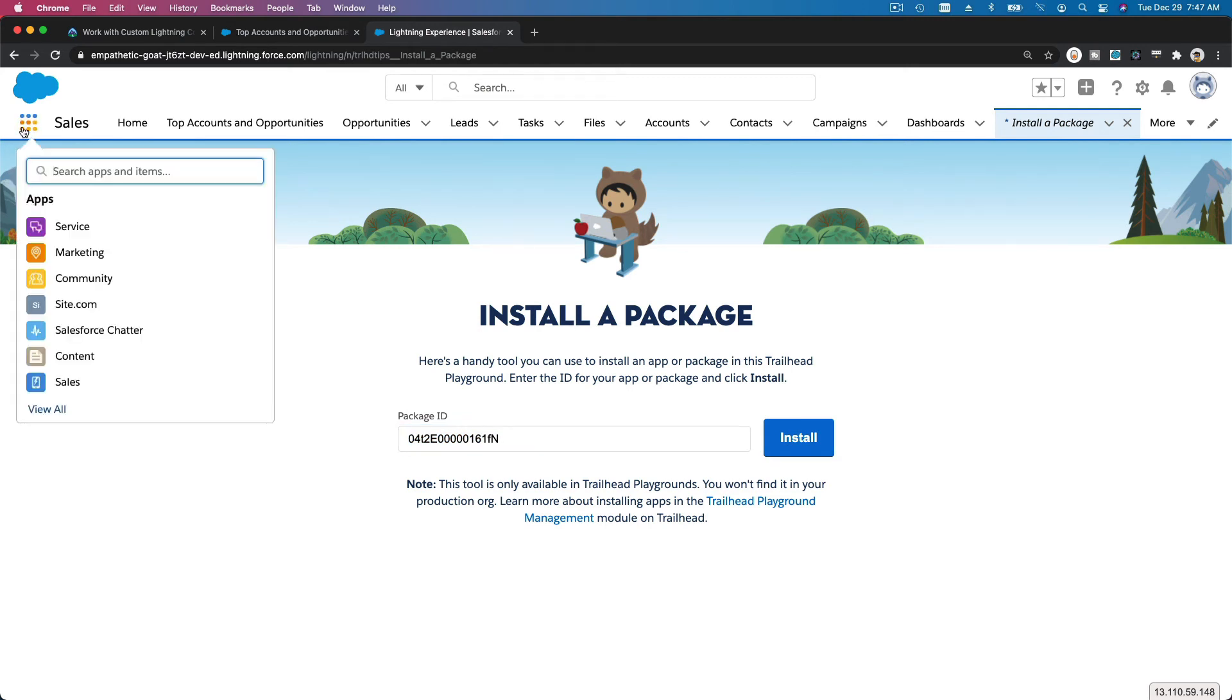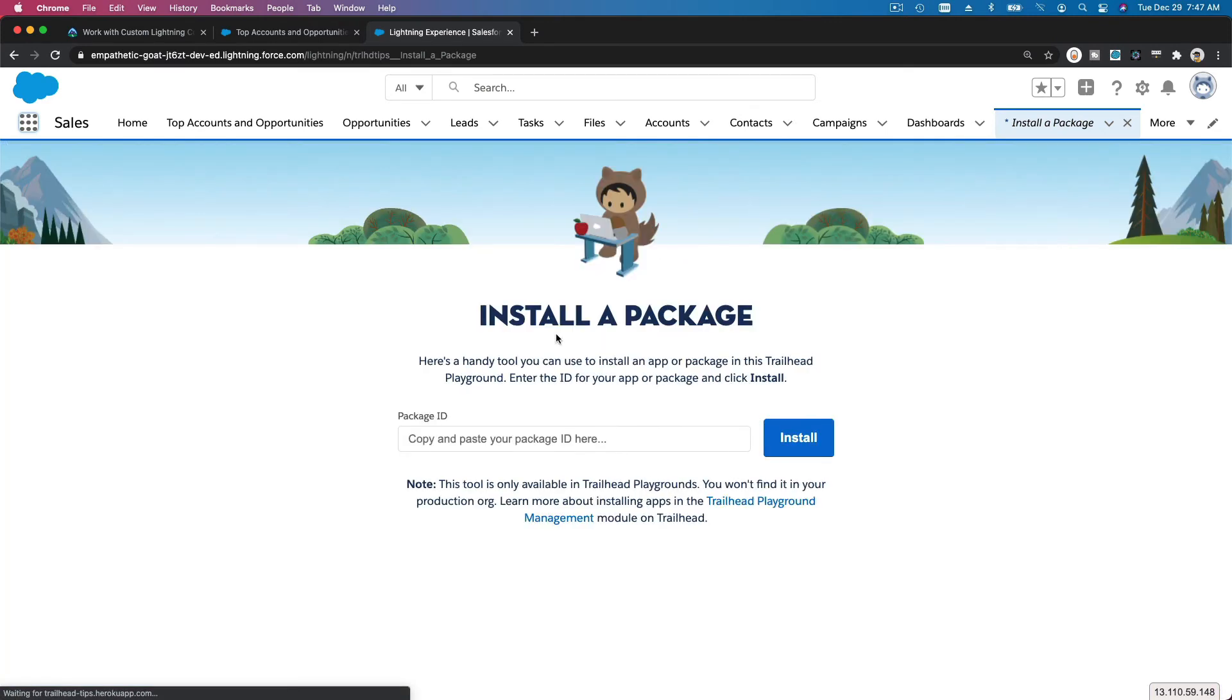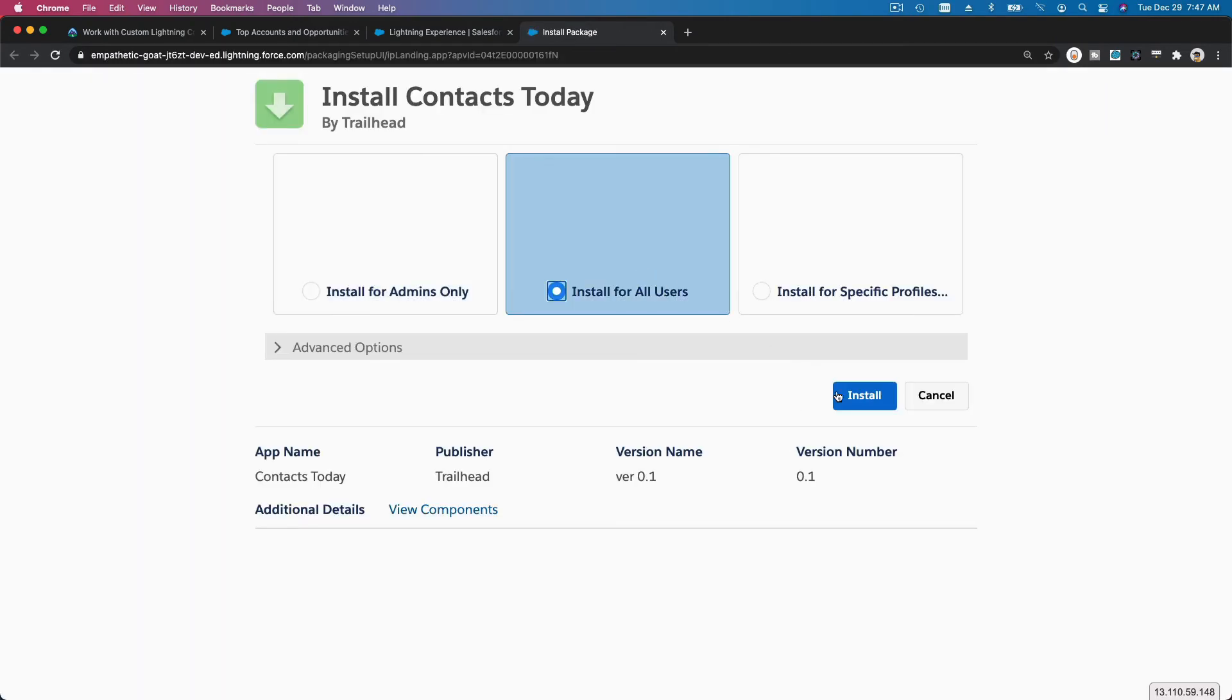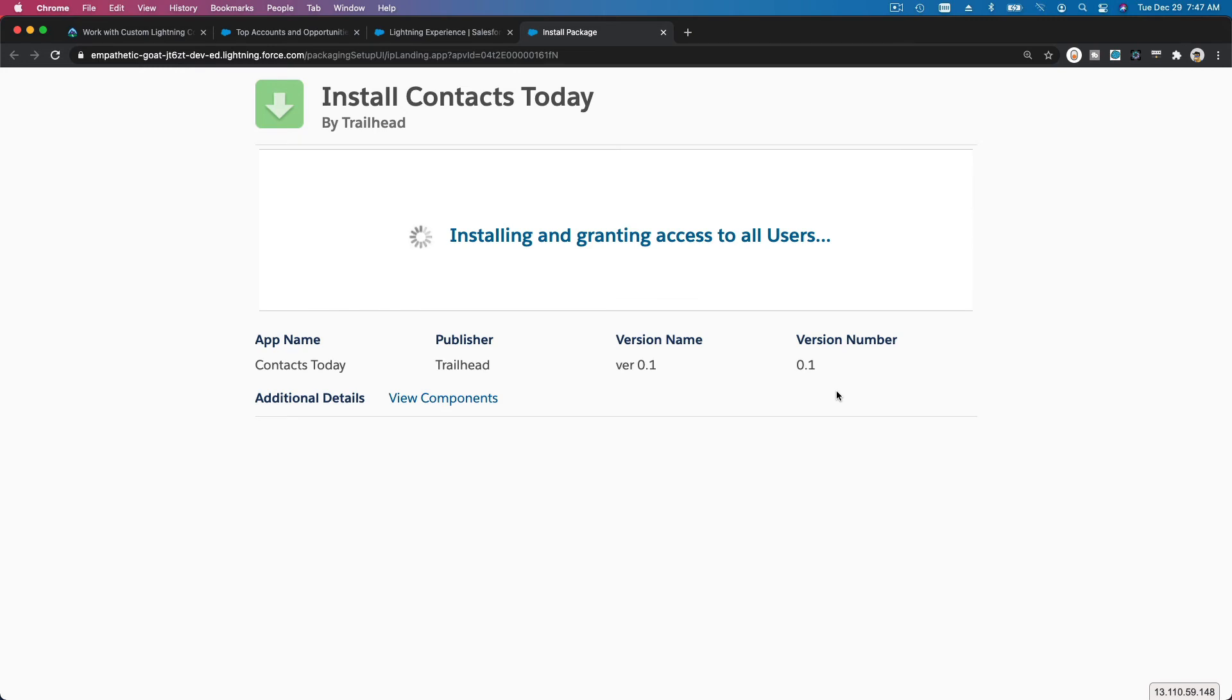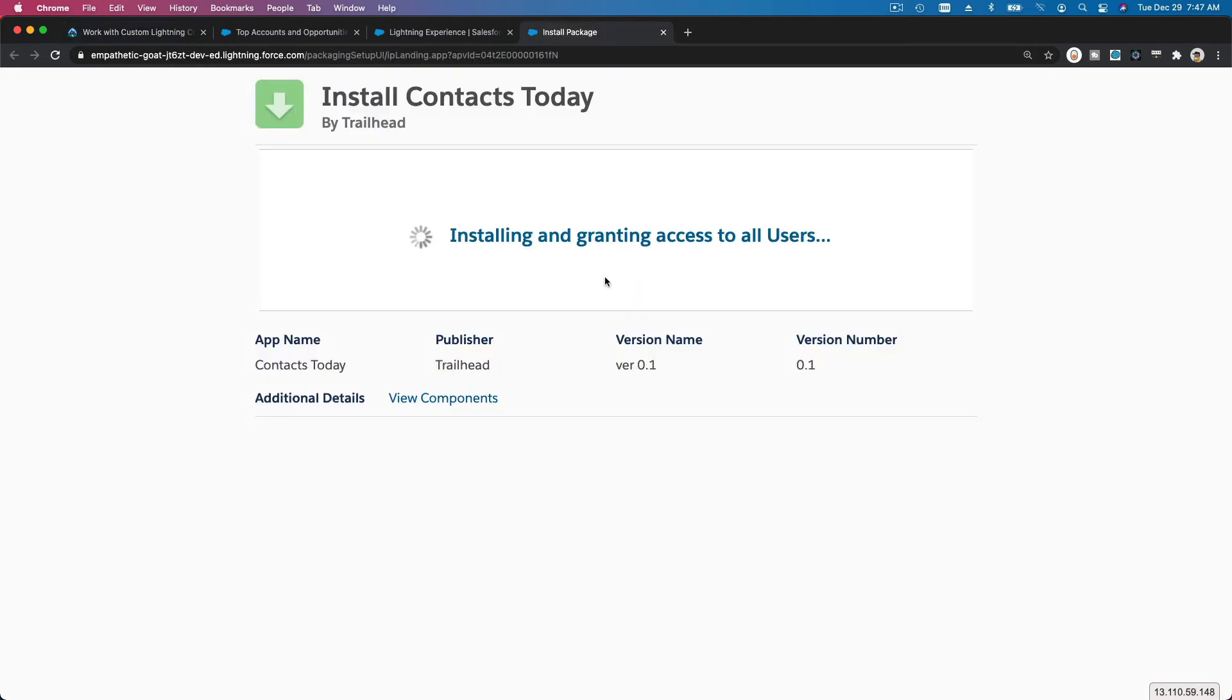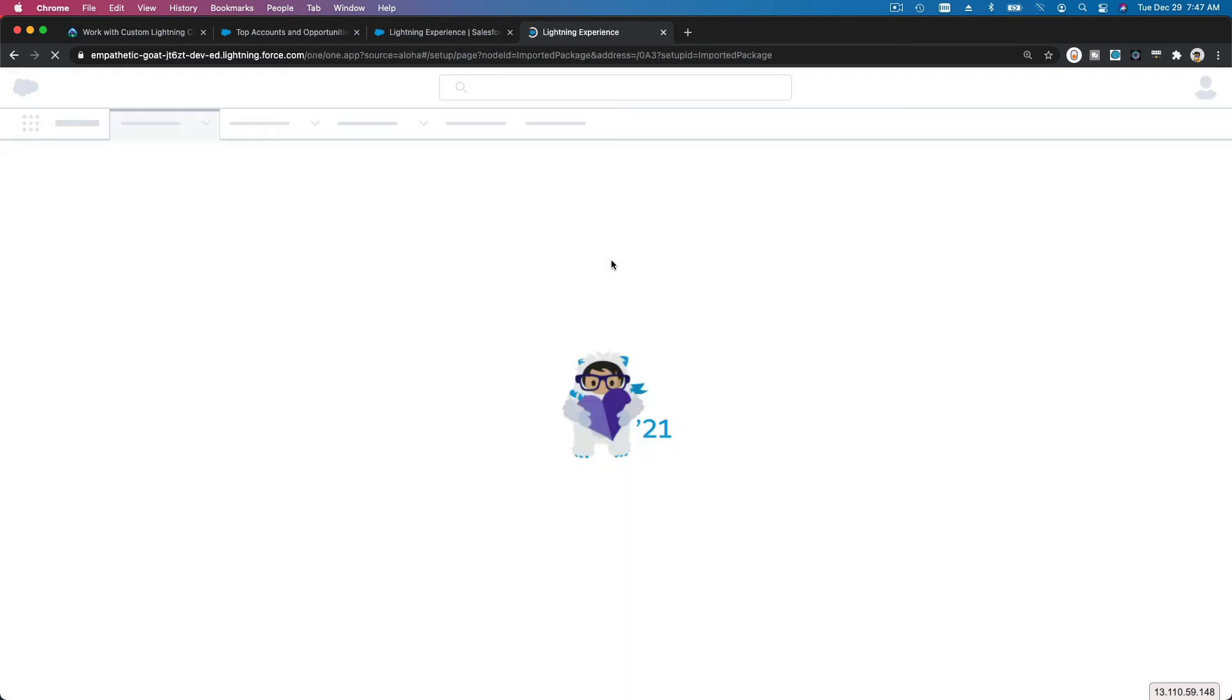Which will go to this page here, and then you just paste your package ID there, install, and let's install for all users. Okay, so that's installed and it's called, if I go back here, it's called Contacts Today. Installing and granting access to all users takes a few seconds. Okay, come on, kitty up. Thing is done, installation complete.